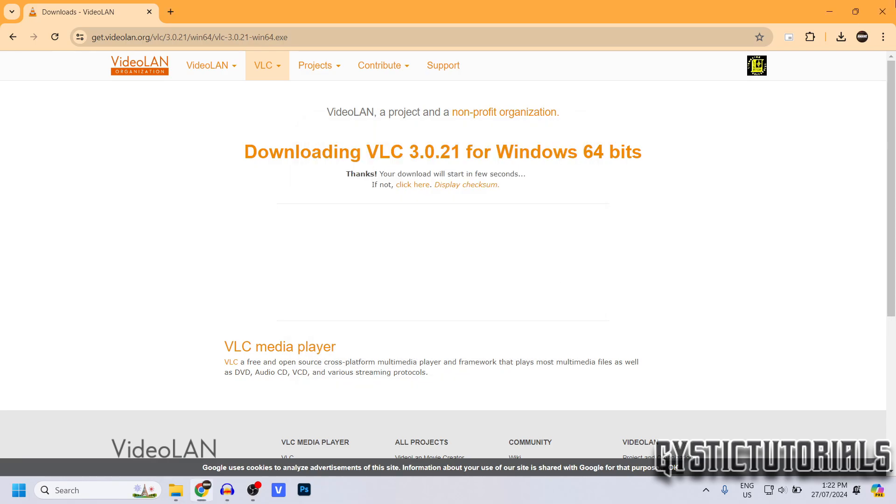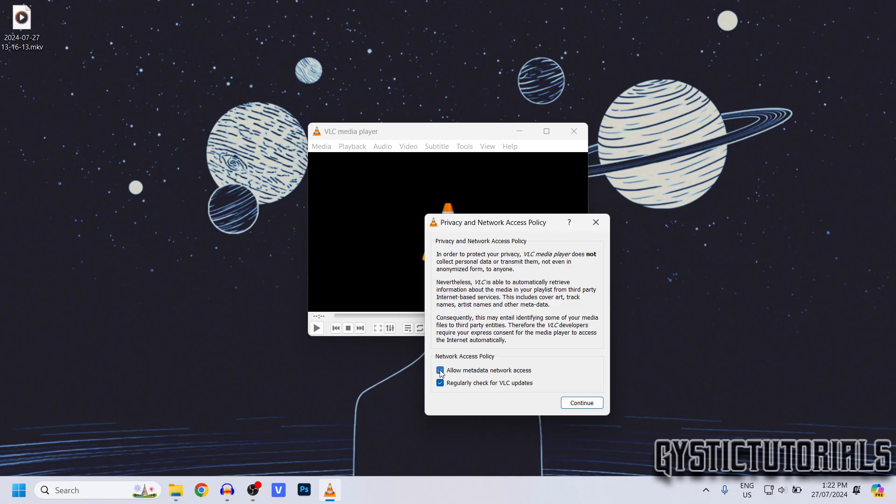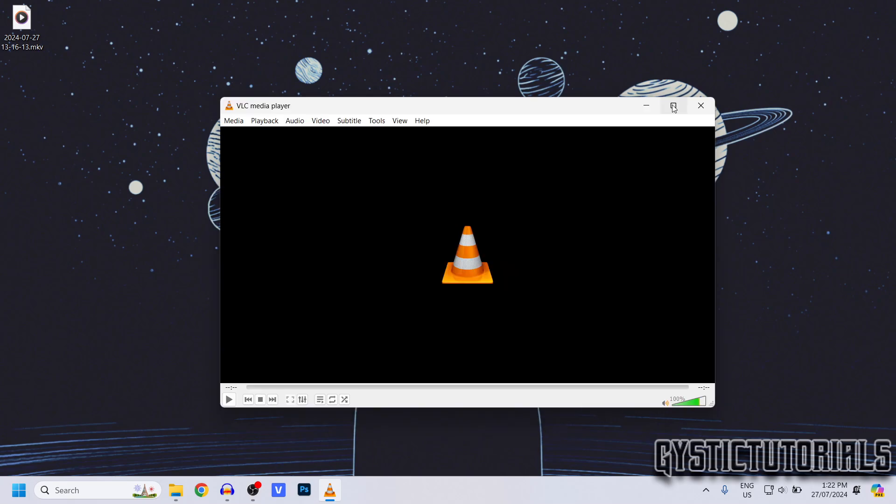Now I'm just going to uncheck the Allow Metadata and Regularly Check for Updates because I don't need them selected, then click Continue. Now once in the software, you want to go to Media and then Convert/Save, or press Ctrl+R on your keyboard.